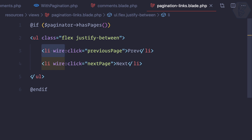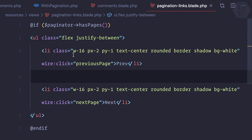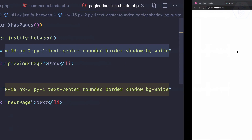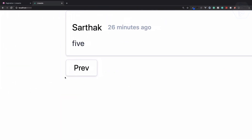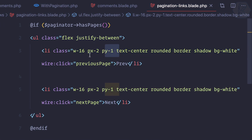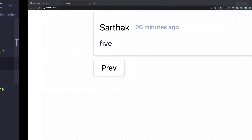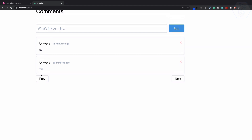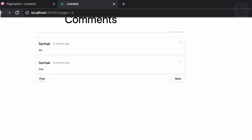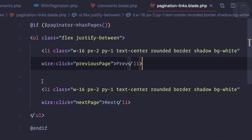Let me modify these things with some styling. I've given some classes: border, shadow, rounded, bg-white, text-center, padding-x-2, padding-y-1, and width of 16. That's why it's looking like this. But you can see if I'm on the first page, even if I click Previous it's going to minus one page, minus two page — you can see it in the URL. We need to prevent this.